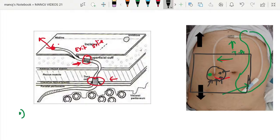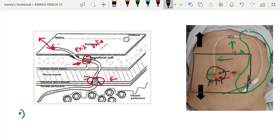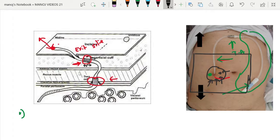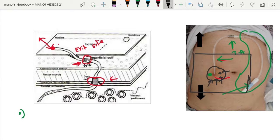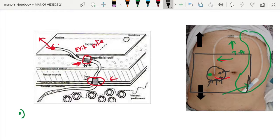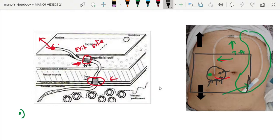Cut out the cuff from these adhesions. Suppose a patient is having this for more than two or three months, the adhesions will be more. The adhesions have to be dissected. Once the adhesions are dissected, just we have to rotate the cuff and pull it.